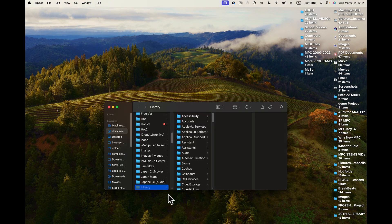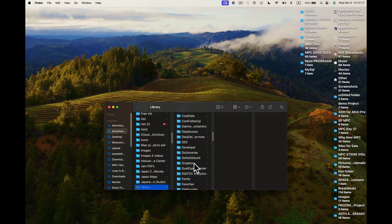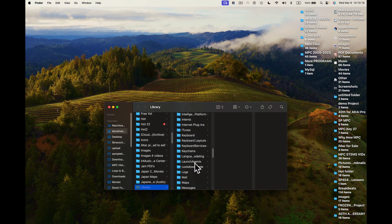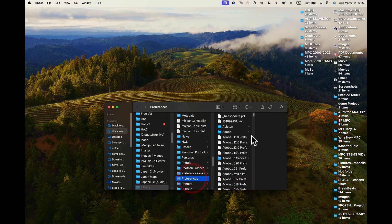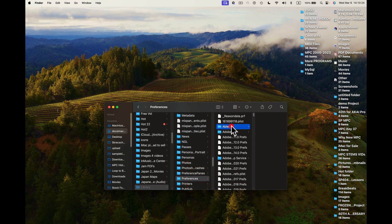Now here I'm in Library. I want to go to Preferences. I'll scroll down and I should see Preferences here somewhere. There it is, right there. And I want to go to Ableton Live - Ableton's right there.